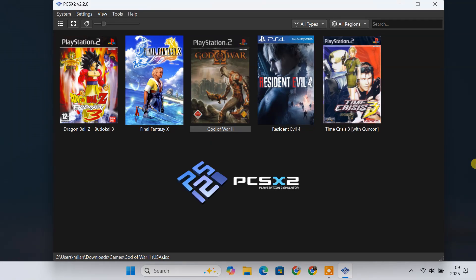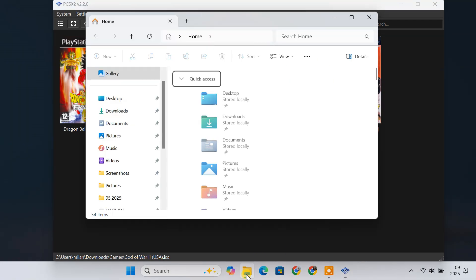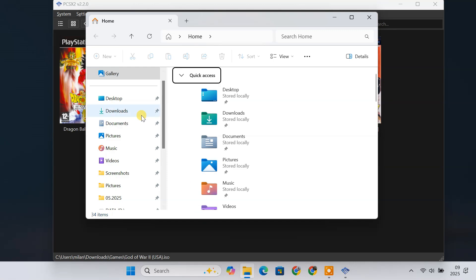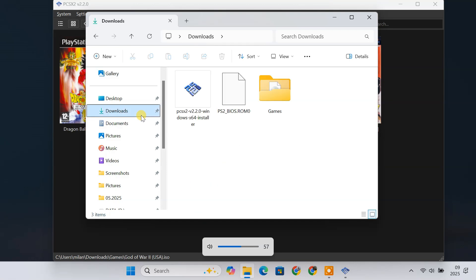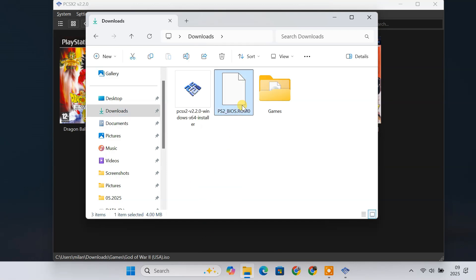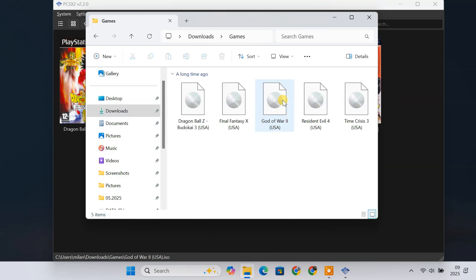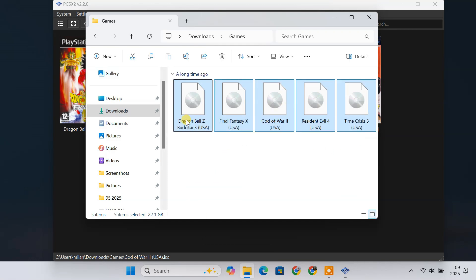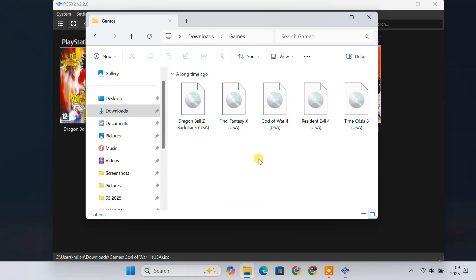PCSX2 is a free and open-source PS2 emulator. It's legal to use, but you will need some files from your own PS2 console, like the BIOS file and game files. We'll talk about that later. Now let's get started with the setup.